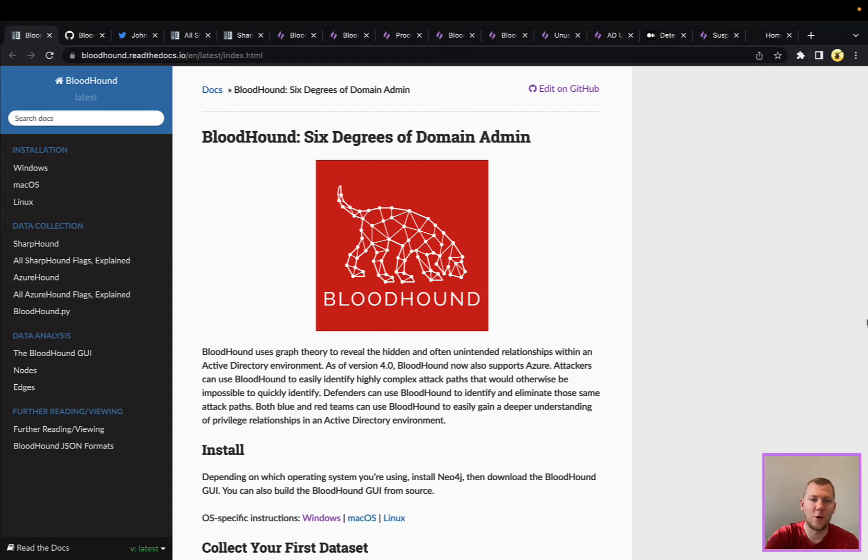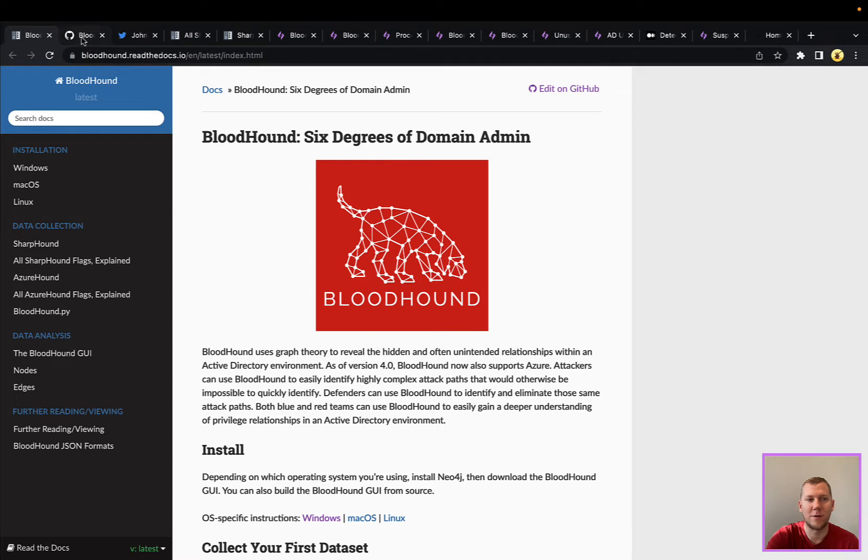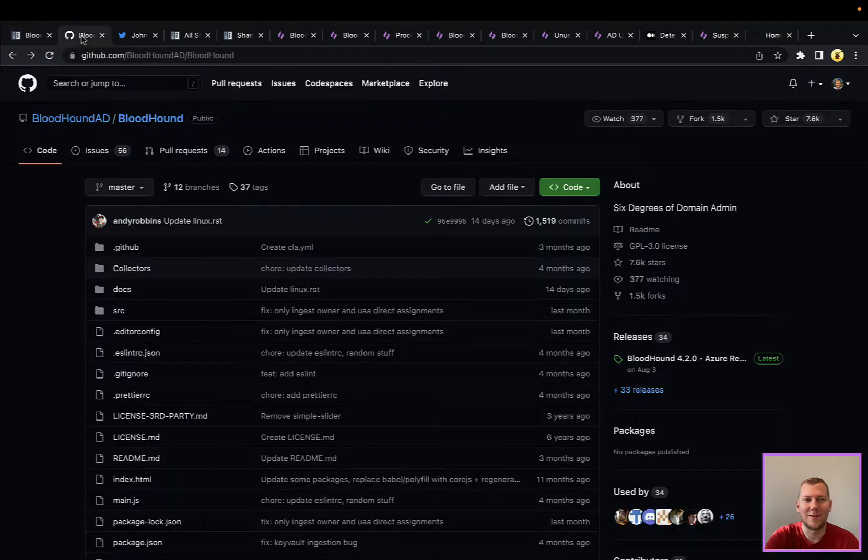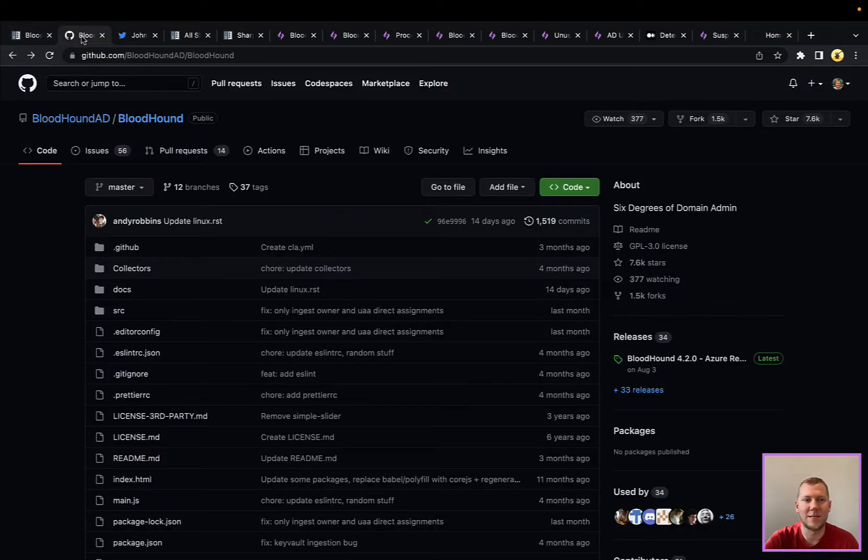Bloodhound being an open source tool, freely available, this has been out for several years now. You can easily run this in your own environment, attackers can also run it in your environment for you, and ultimately it's really good at uncovering a lot of those misconfigurations with an Active Directory.